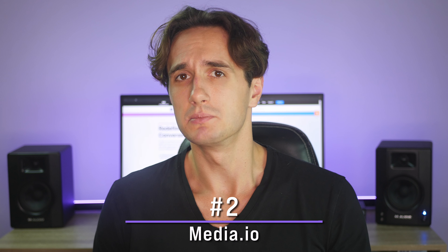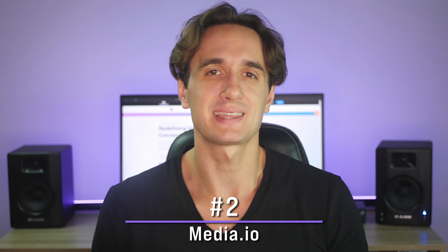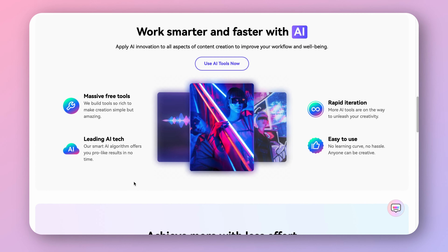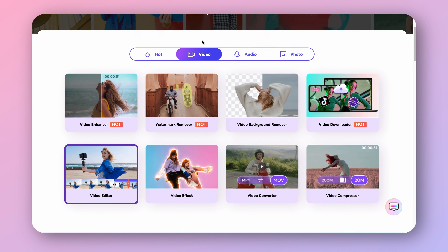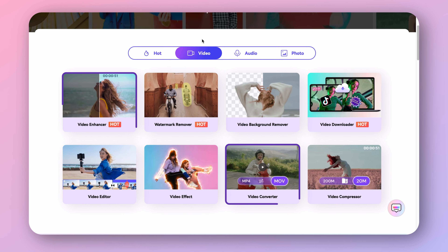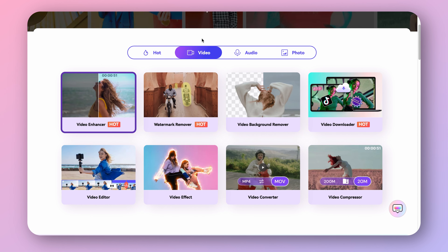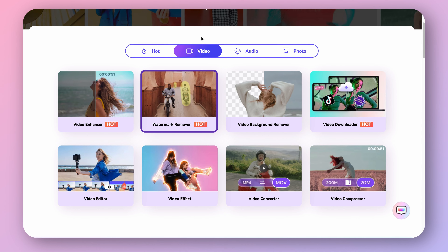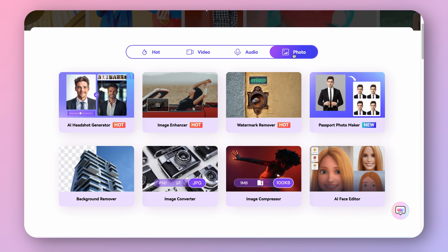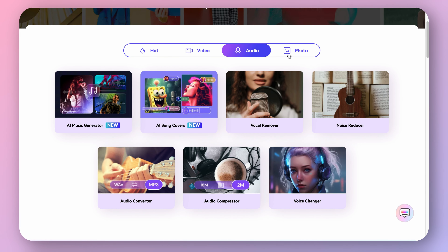Media.io is an online multimedia tool packed with many amazing features. It's loaded with AI tools that are designed to save you time. It has a video editor, video converter, AI video enhancer, AI video background remover, AI watermark remover, just to name a few. Media.io also has image and audio editor tools that you can use for editing and modifying media for your video.